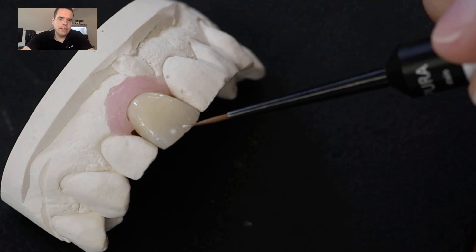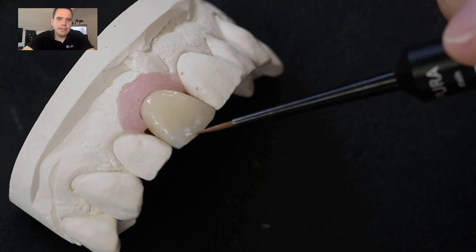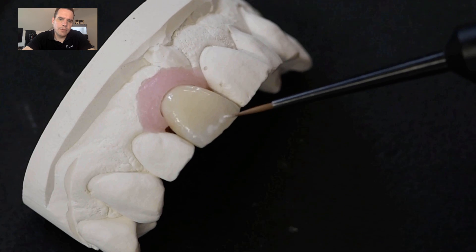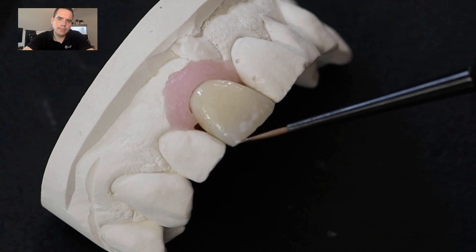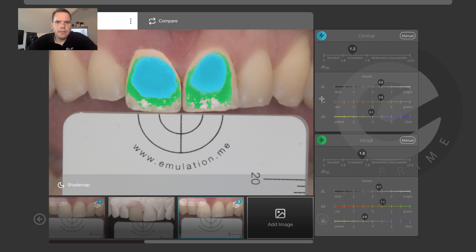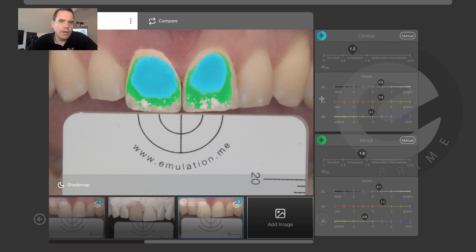The last thing we have to do is characterize that incisal area to copy the fluorosis with a bit of white myostains before we take a photo. And then this is already the second digital try-in and the result after a bit of characterization, also a little bit of shaping. The incisal aspect has improved as far as the delta E is concerned, and that's now ready to be completed and sent out to the dental office.